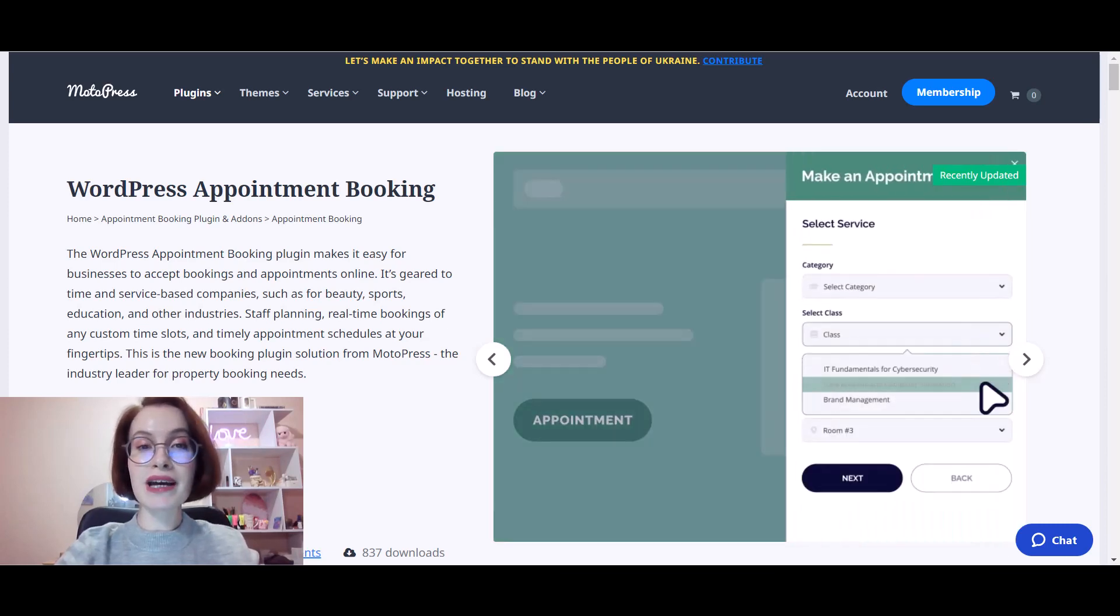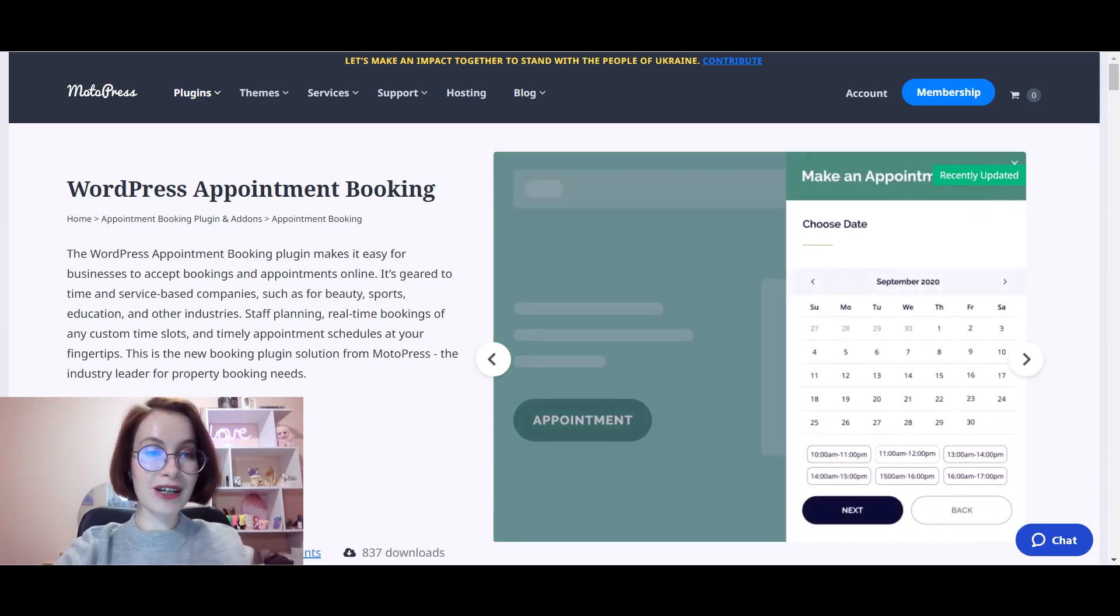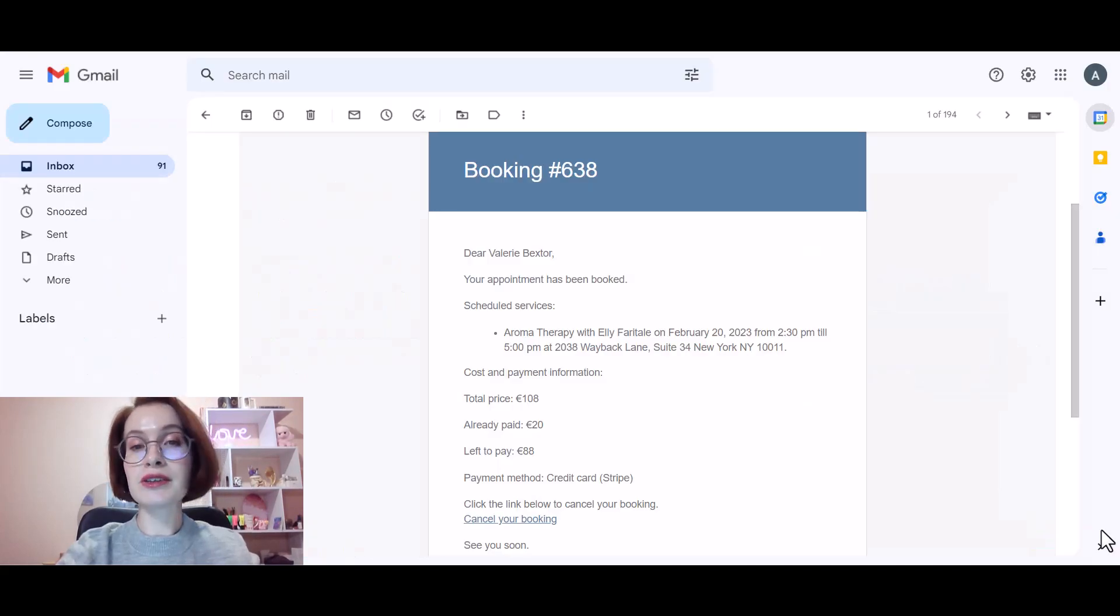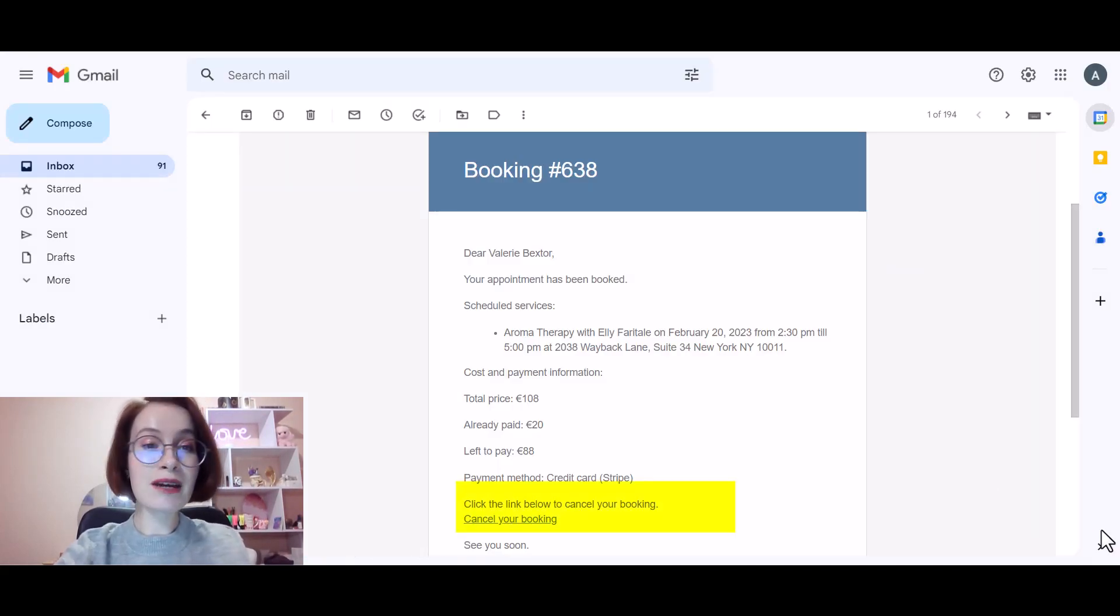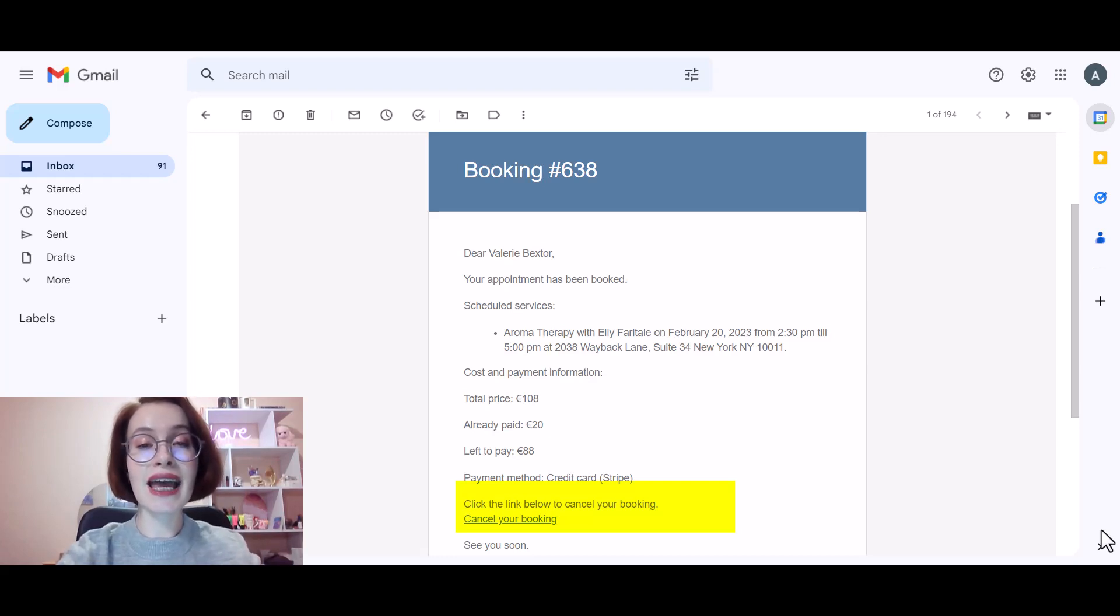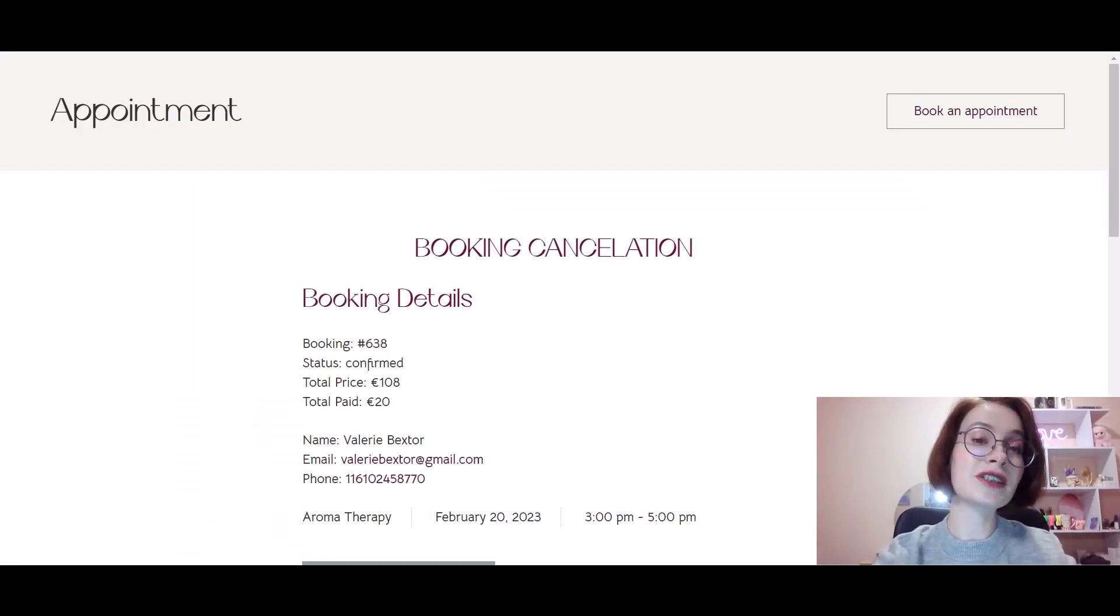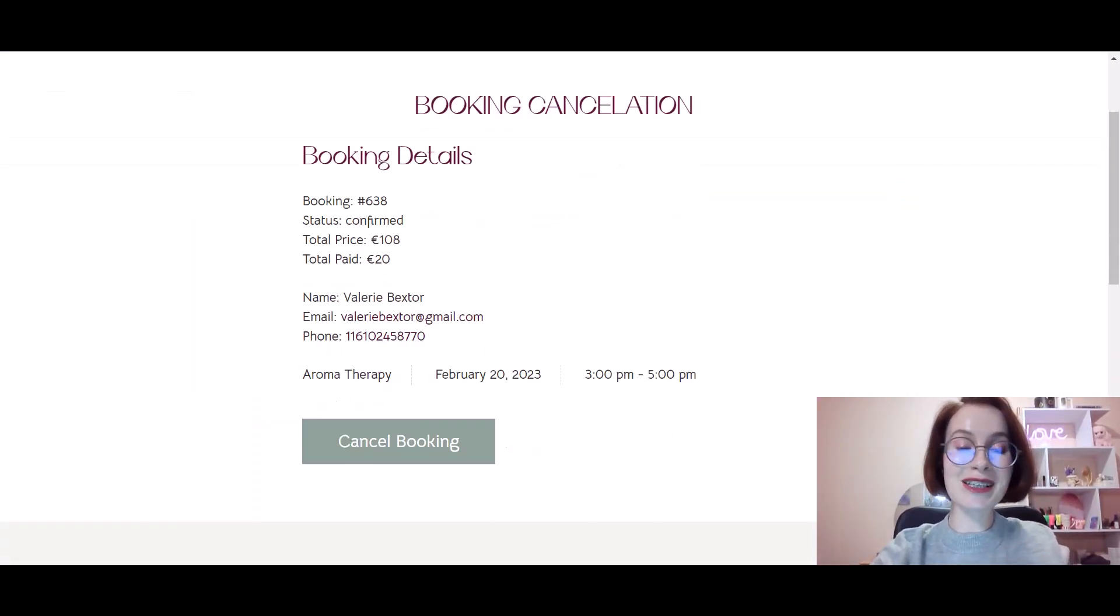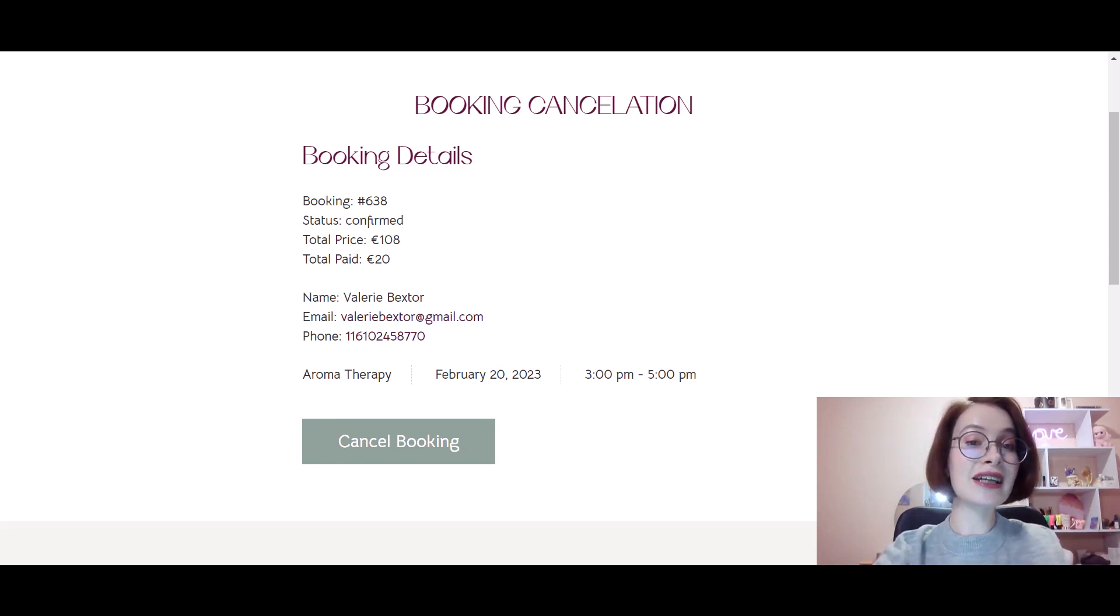Hey guys, welcome back to another video from MotoPress. My name is Valerie. In this tutorial you'll learn how to add a cancellation link to the customer's email so that clients can cancel their bookings in a few clicks. Before we get into the specifics, make sure to subscribe to our channel and enable notifications so you'll know when there are new videos from us.